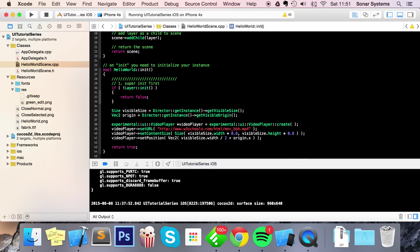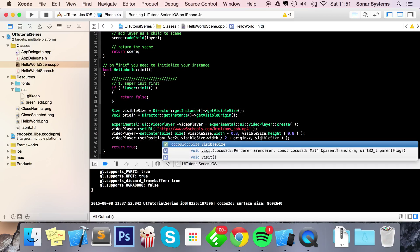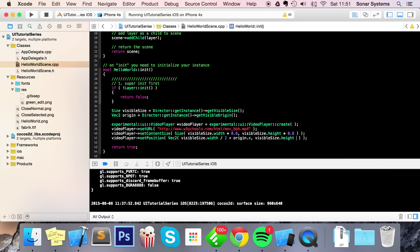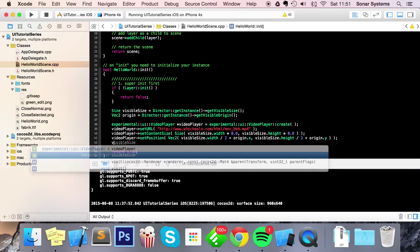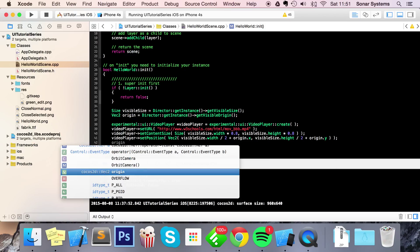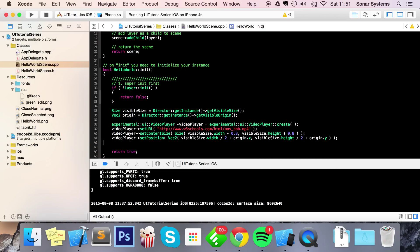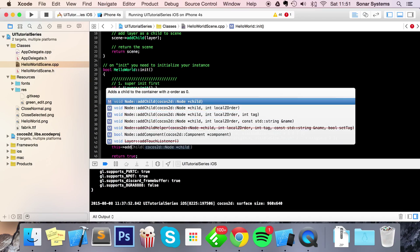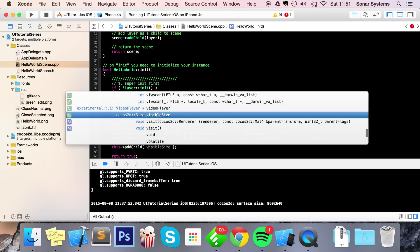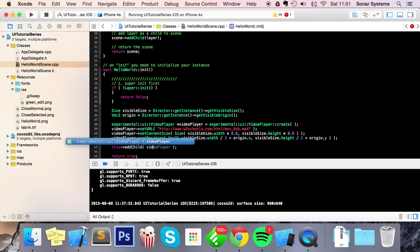And now we're going to - actually no, that's it really. I'm just going to add this as a child now, so this->addChild(videoPlayer).